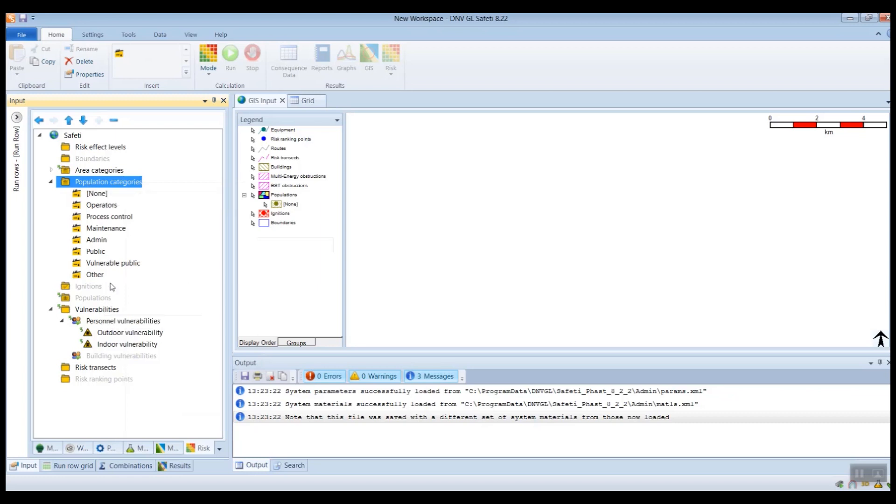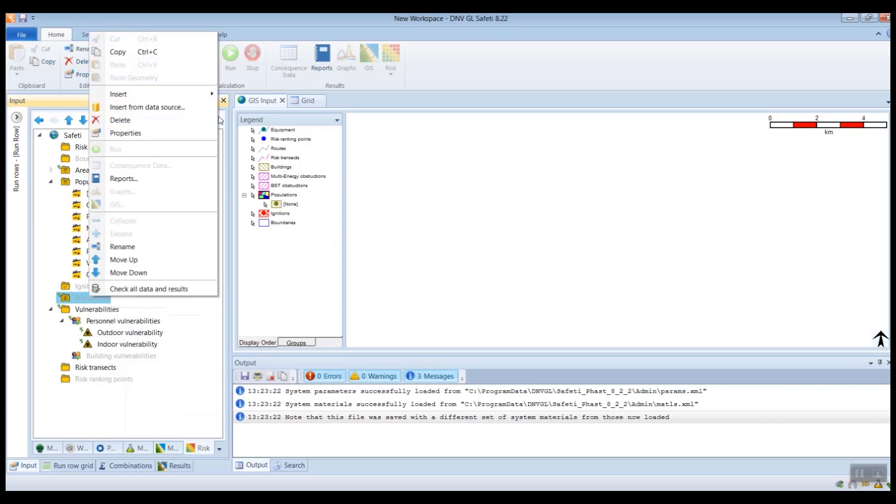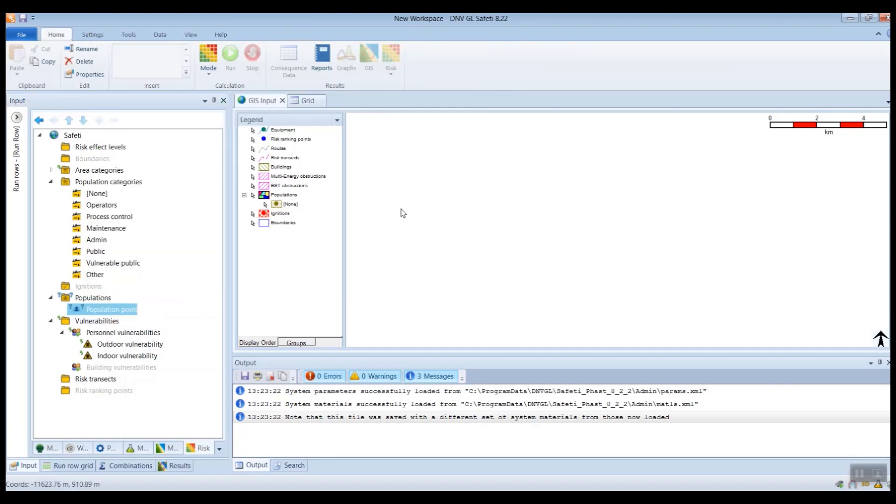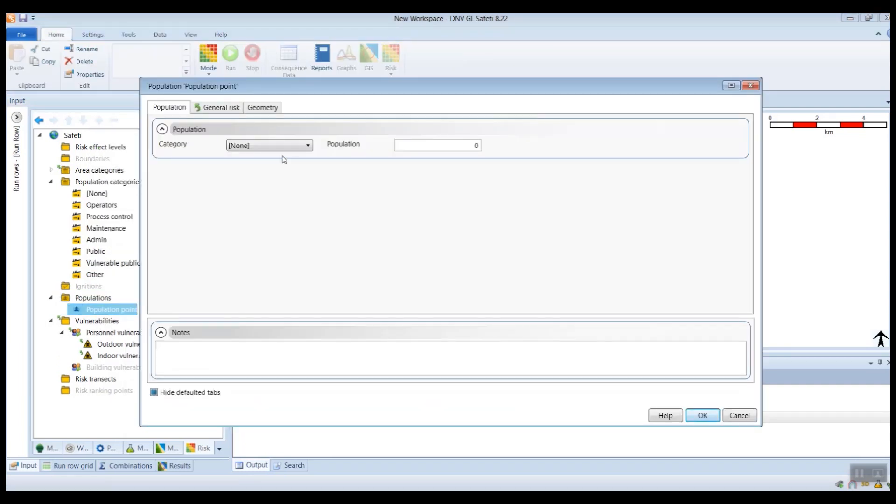The way these categories can be used is on the population objects. So if I insert a population object, then on this object you have the ability to define a population category. By default, this will say None,